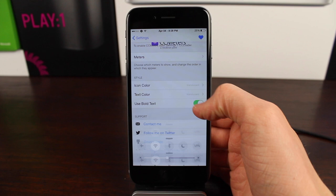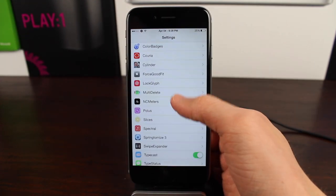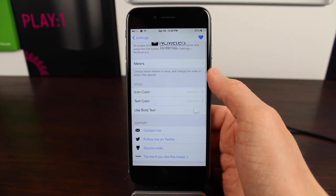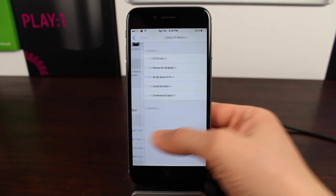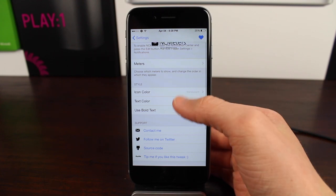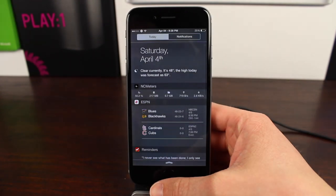And the same is true if we head over to the NC meters preference panel, or vice versa. We can change the colors there, as well as rearrange what meters we want to see at a glance.